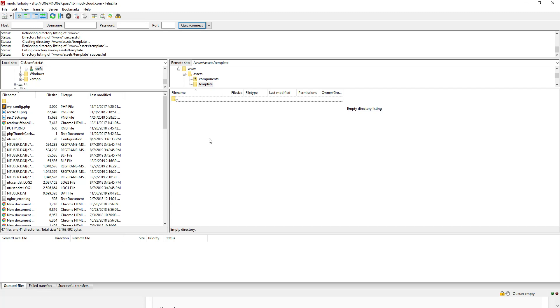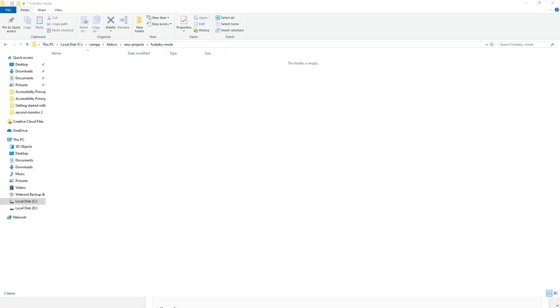So to do that, let's create a directory on our own computer. Okay, so I created a directory for baby MODX. And over here, we're going to be developing the template for the site.